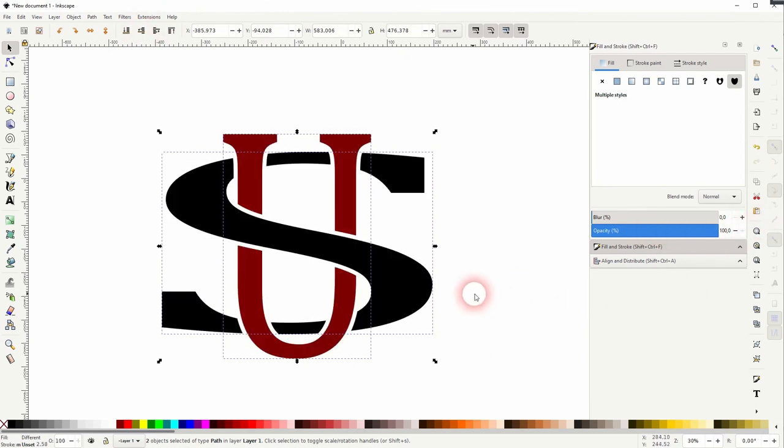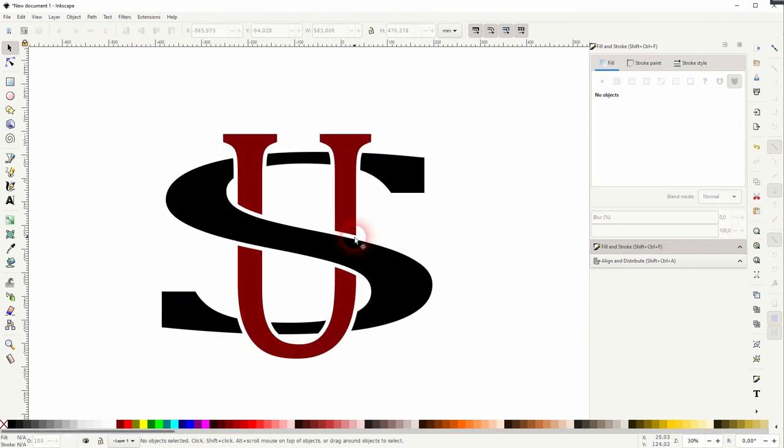This is how you can create these typical interlocking letters logos in Inkscape. I hope this video was helpful. Thanks for watching, and I'll see you next time.